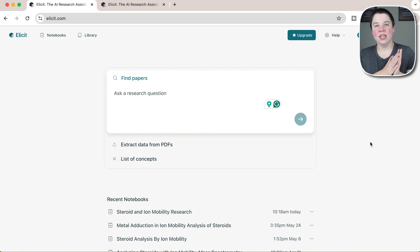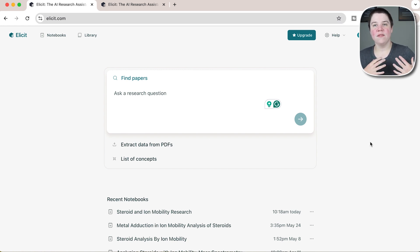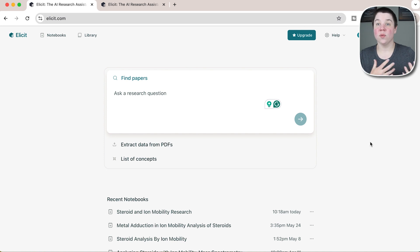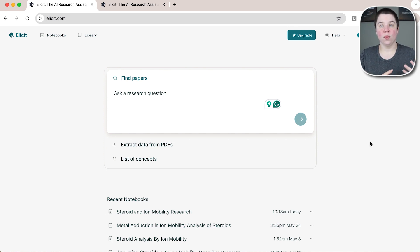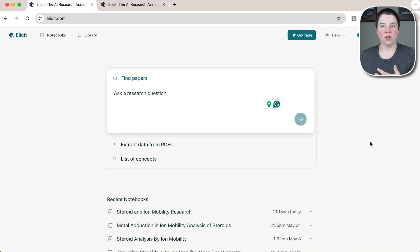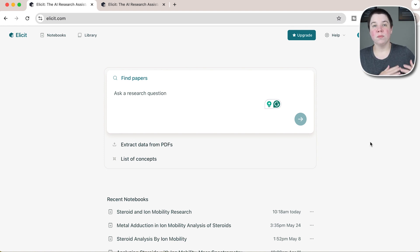Elicit has actually changed their model within their program. They've removed the credits that Elicit used to have, where everything you did cost so much credits and you could go up to a certain amount of credits. They've actually removed that now.